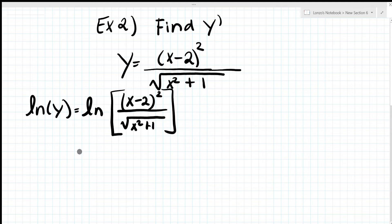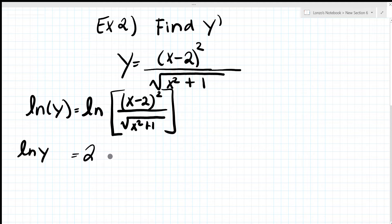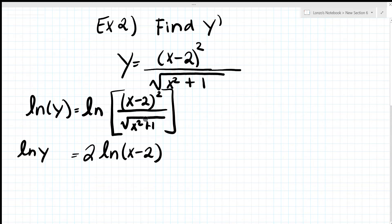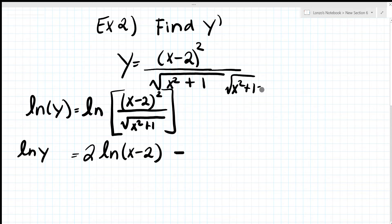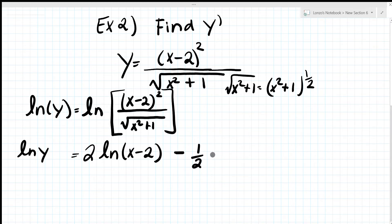Step two: use properties of logarithms. The left side stays as ln(y). Since we're dividing, we subtract the logs. The power 2 moves in front, giving 2·ln(x minus 2). The square root in the denominator becomes one-half, so we subtract one-half·ln(x² + 1). The result is: ln(y) equals 2·ln(x minus 2) minus one-half·ln(x² + 1).